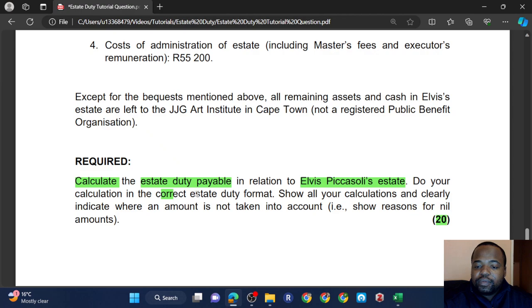On a fundamental level, what we're doing here is taxing the transfer of wealth due to death. That's all. Estate duty is the twin of donations tax — for donations tax we tax the transfer of wealth while the donor is alive, but for estate duty the trigger for the transfer of wealth is death. You should know this format. Property is like gross income; deemed property is like special inclusions; then you factor in deductions to get your net estate, apply the abatement, and get your dutiable amount.